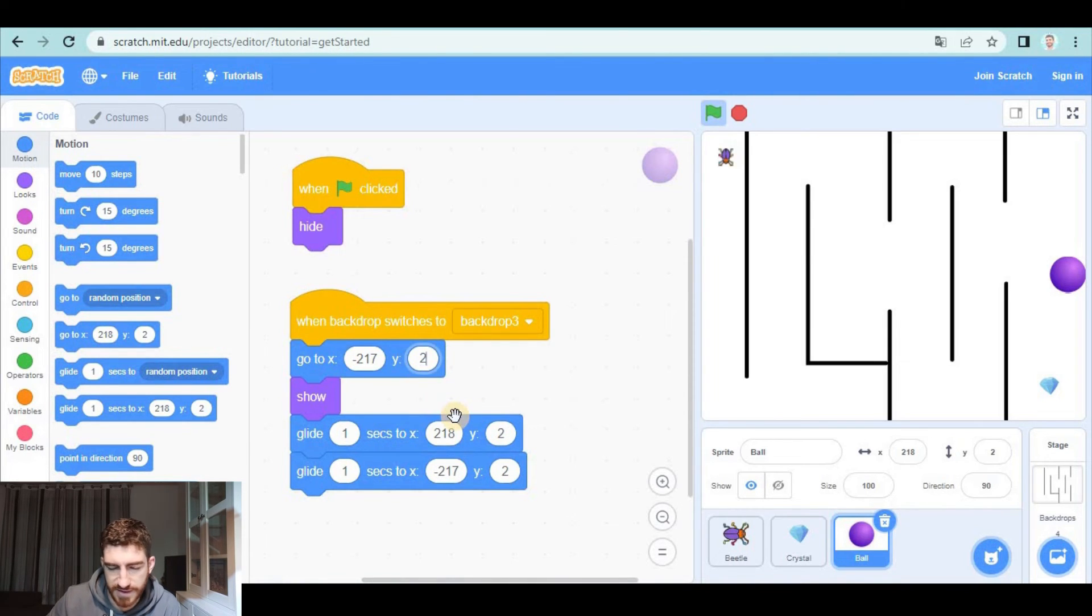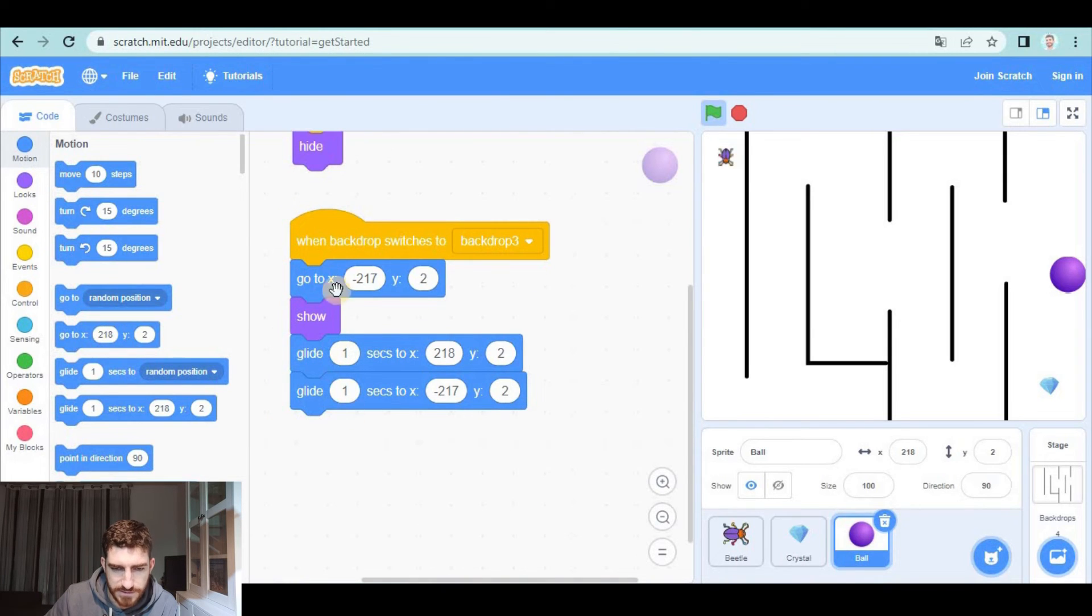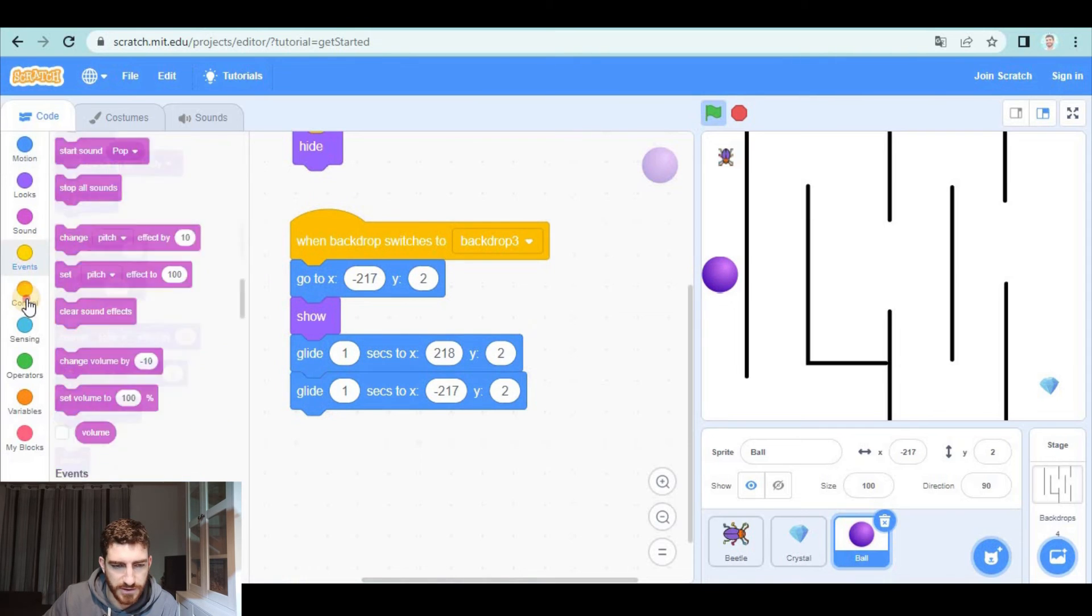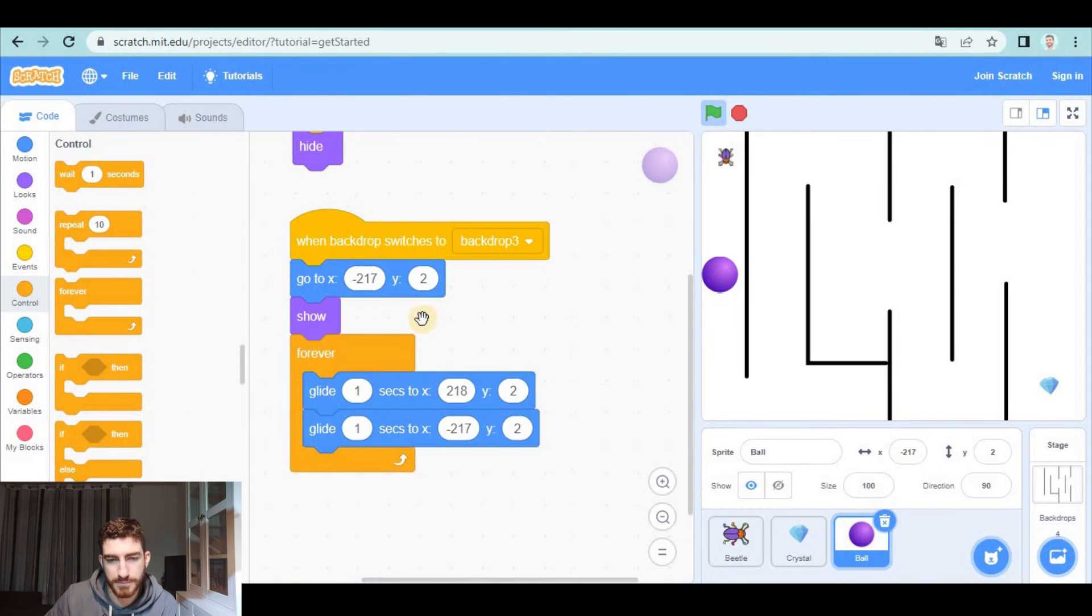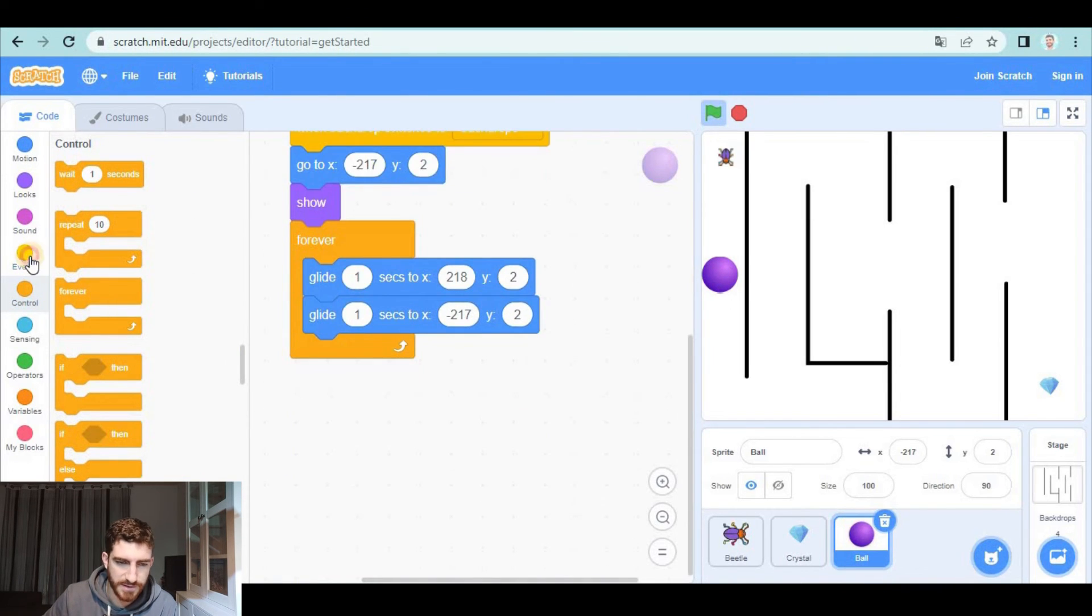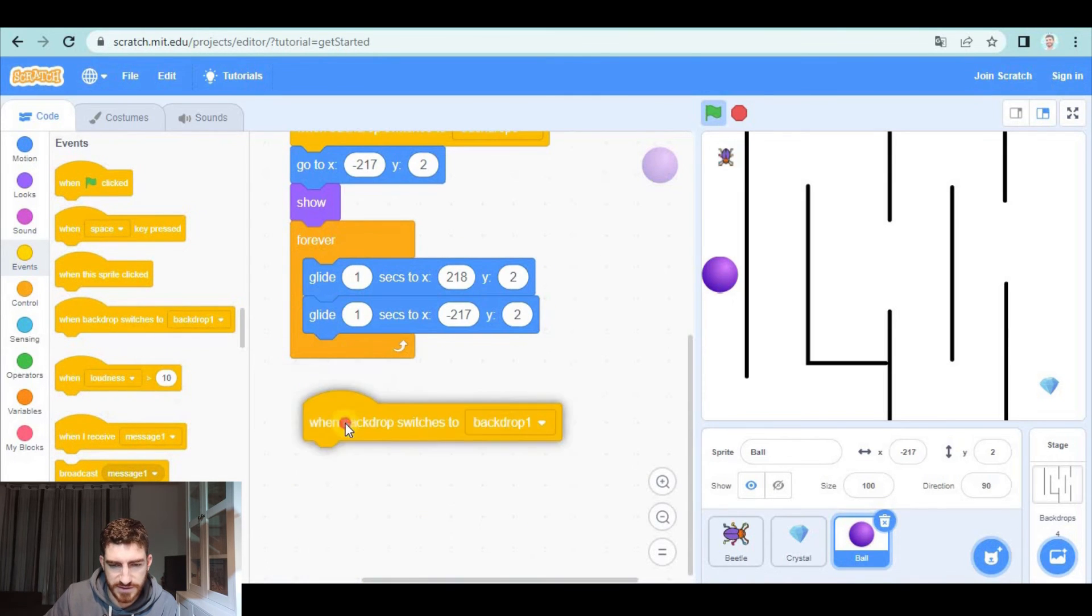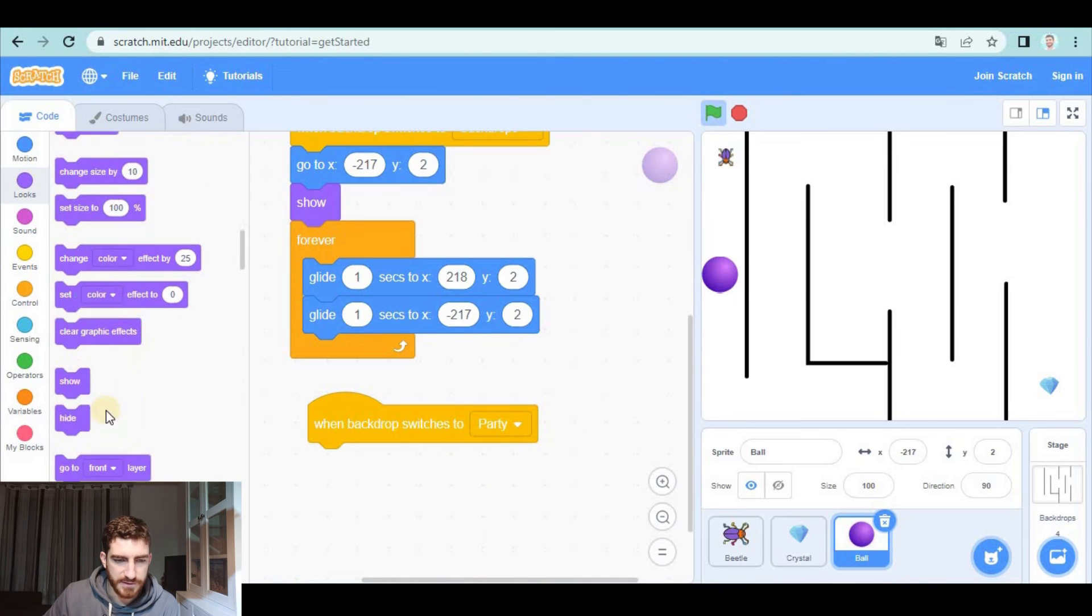and this movement we're going to check it is going to be constantly repeated but obviously when backdrop switches to party we haven't done it yet we're going to hide it